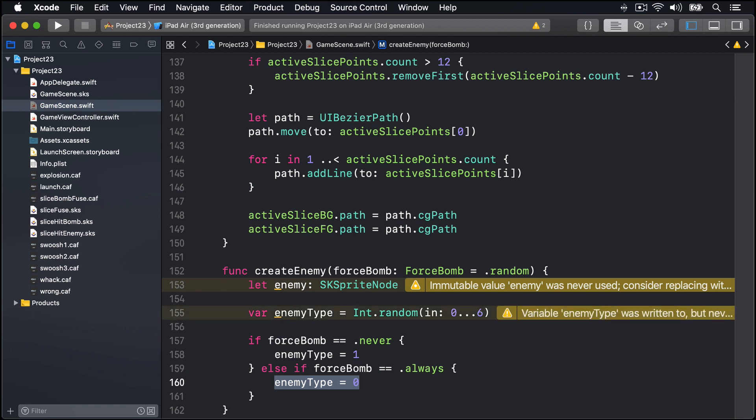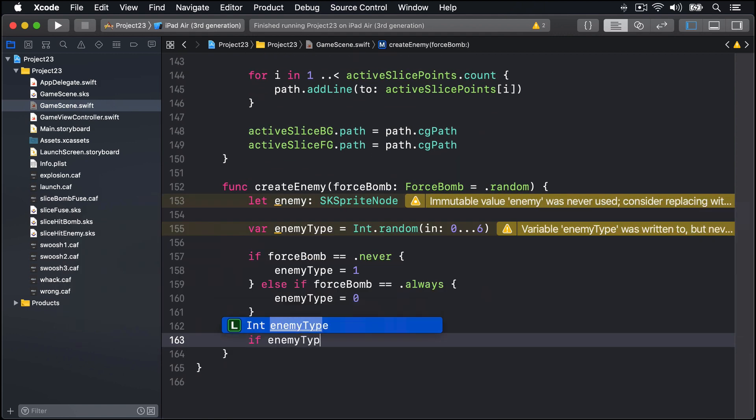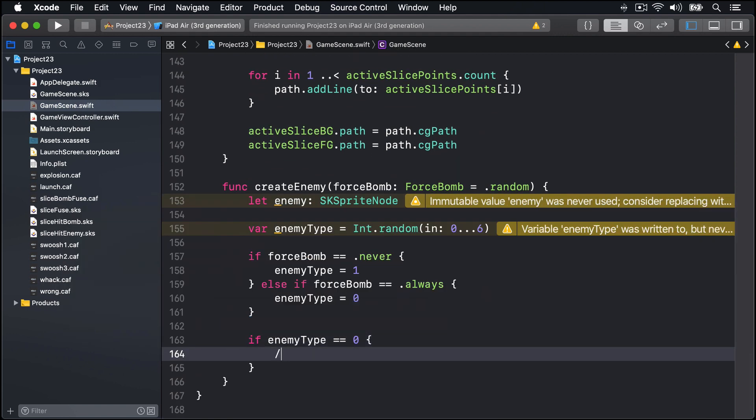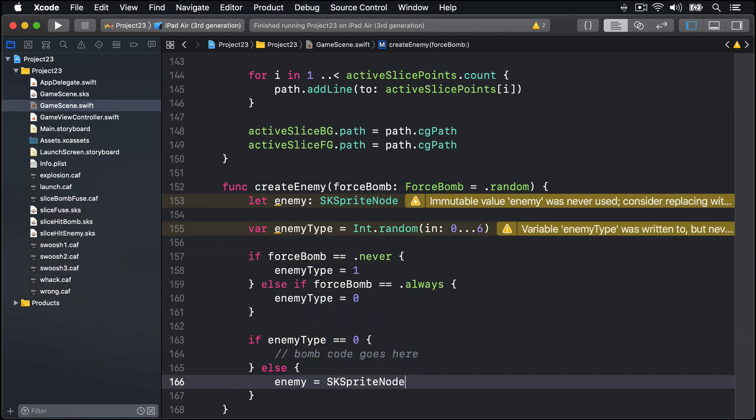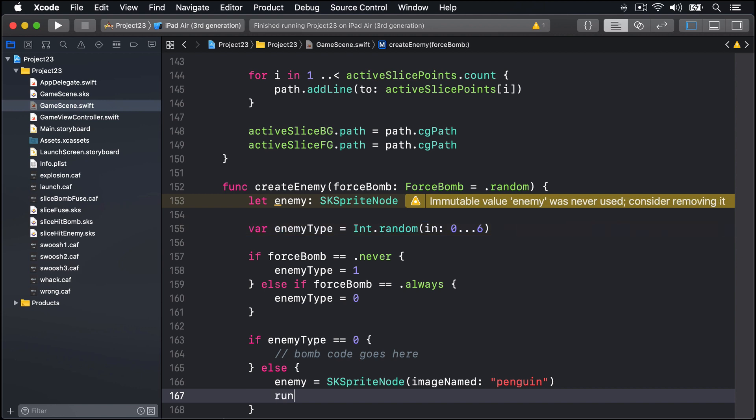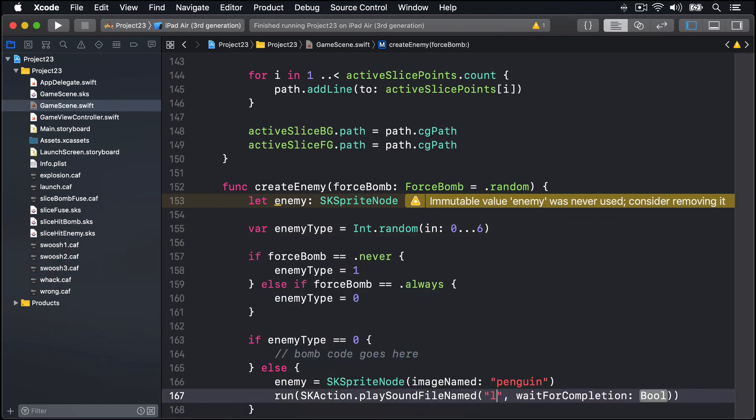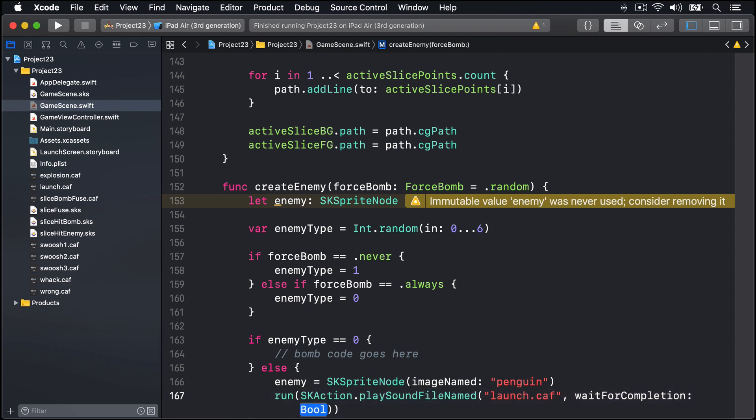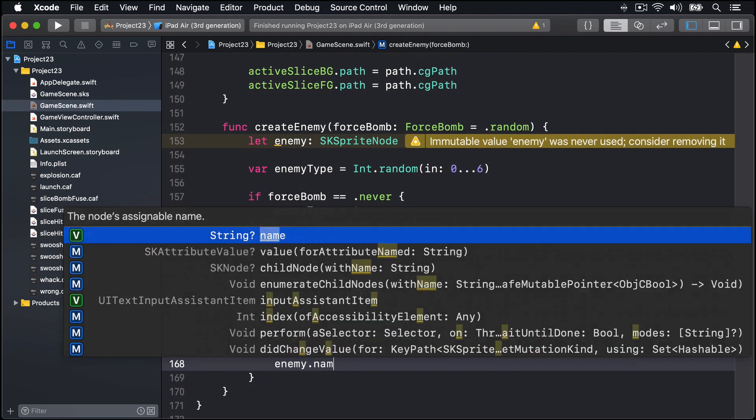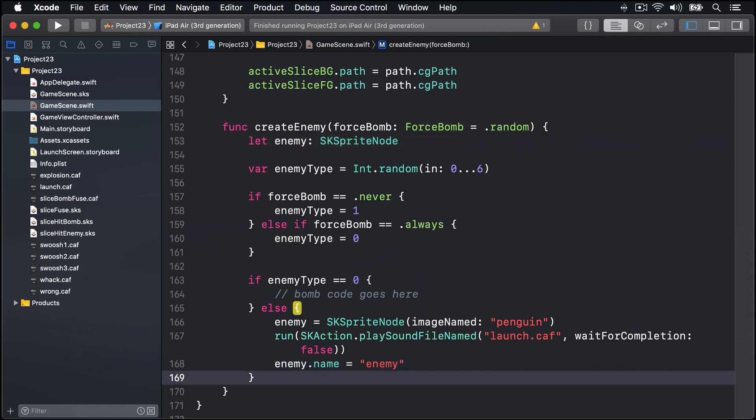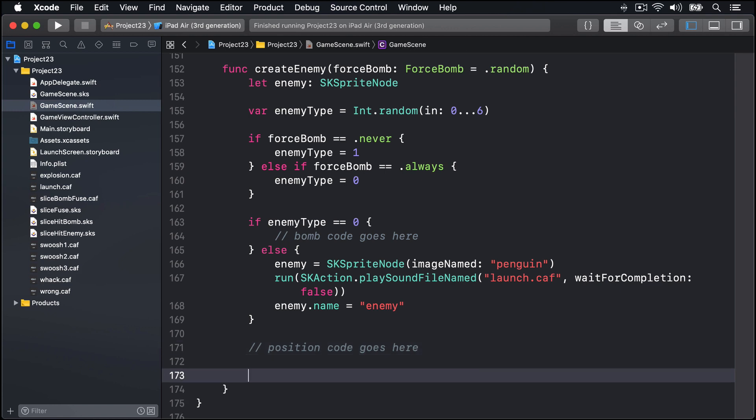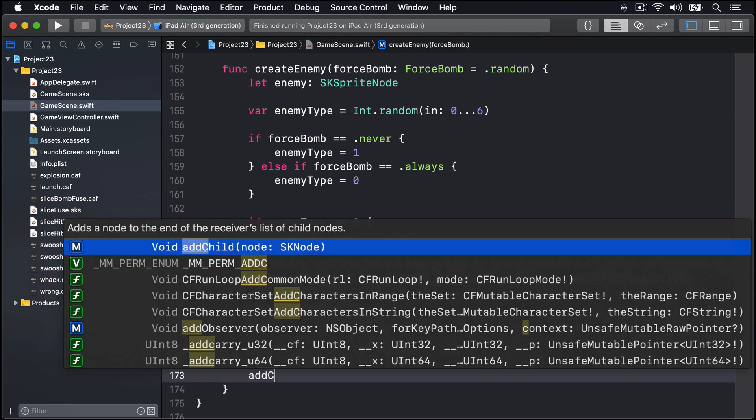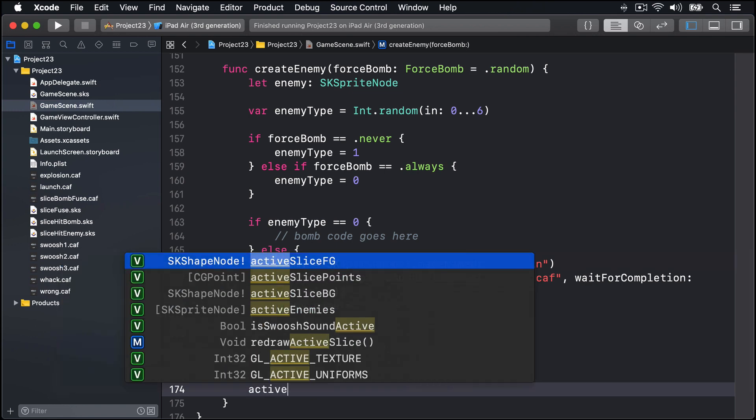Next we'll instantiate an SKSpriteNode using either penguin or the bomb. We'll do the bomb shortly. Let's focus on penguin for now. We'll say if enemyType is 0, then bomb code goes here. Else, our enemy is a new SKSpriteNode with the image named penguin, and we'll immediately run on our game scene a new SKAction playing the sound file named launch.caf, the sound of a penguin being launched in the air, whatever that sounds like, and don't wait for completion. We'll name this thing enemy so we know it's been sliced as a penguin.